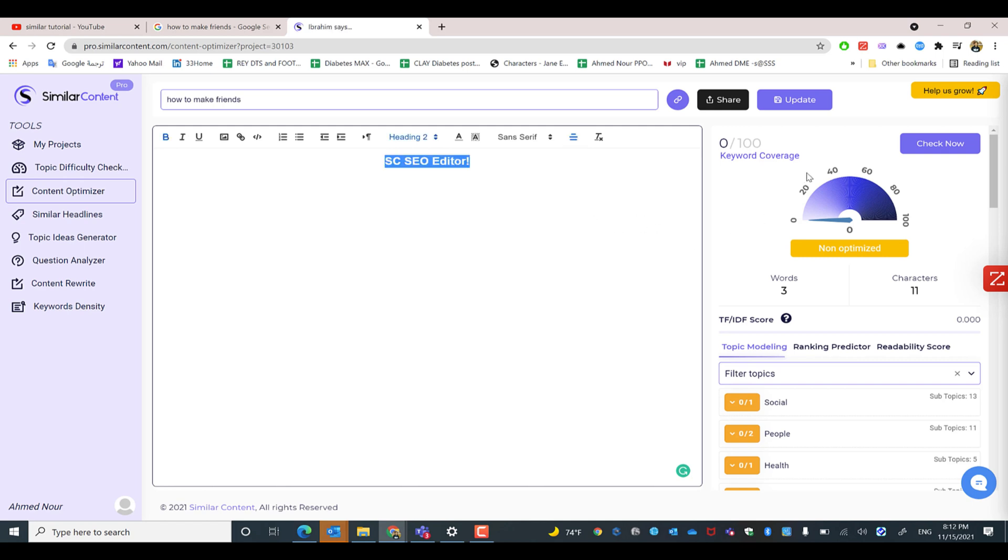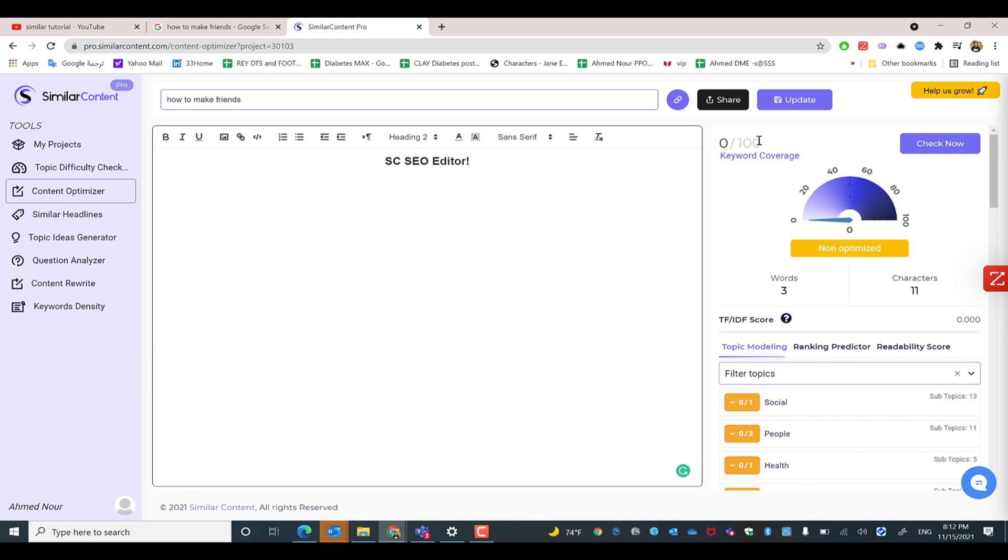In Similar Content's SEO editor, you have the keyword coverage score, which ranges from 0 to 100. This score helps you measure the keyword coverage in your content or article compared to the top 10 results in Google.